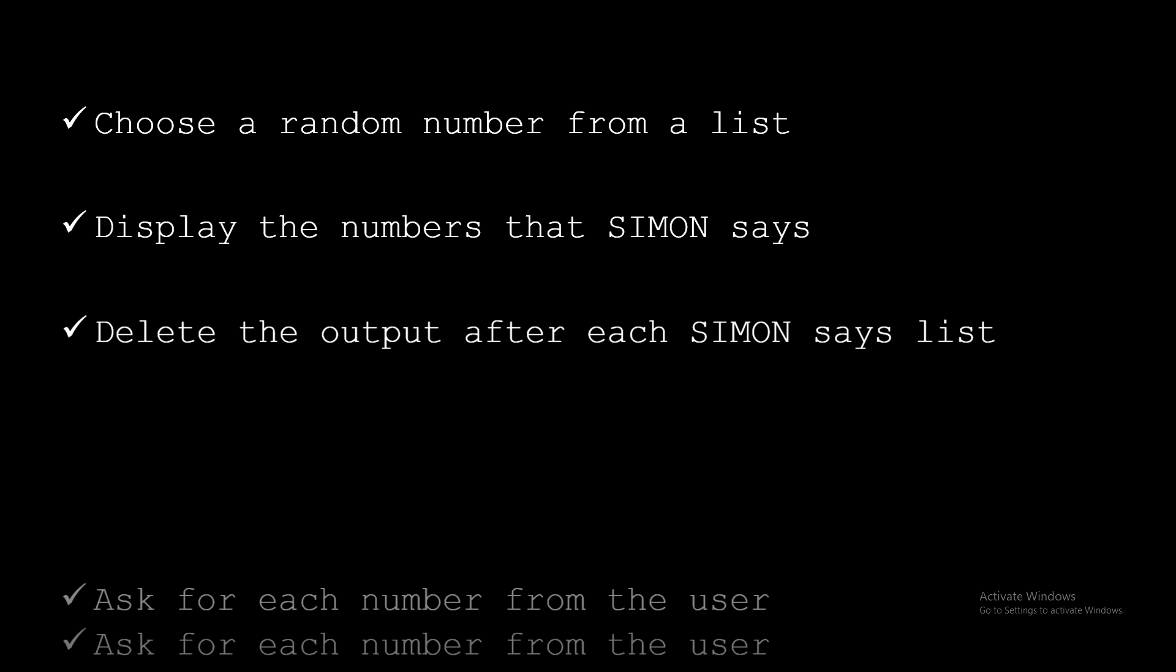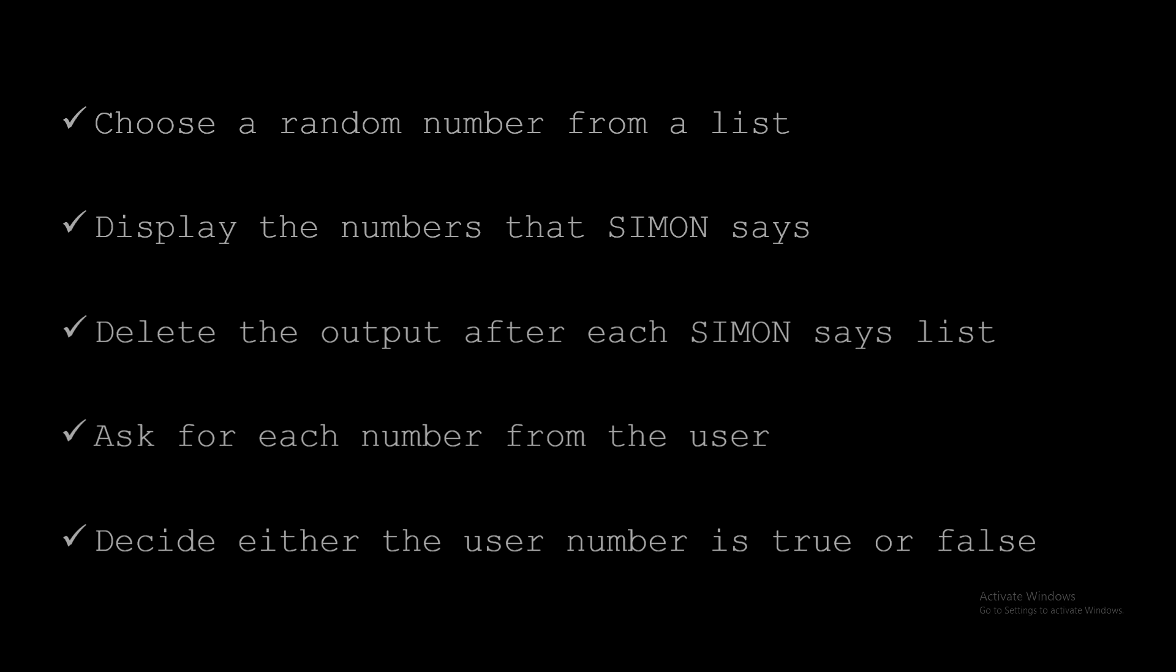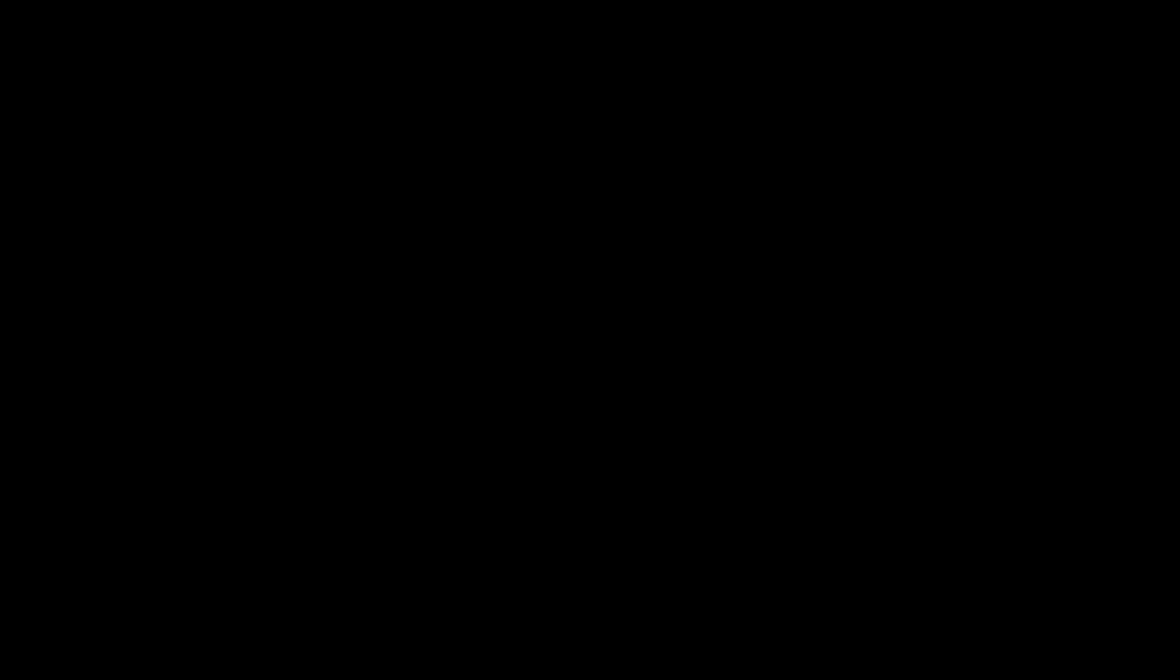The user will have time to memorize the numbers for like three or four seconds. And then we want to delete all the display we made via print command or something like that. And after that we want to ask for each number from the user. The last one will be to decide if the number is true or false. So obviously, we are expecting to write an if statement.